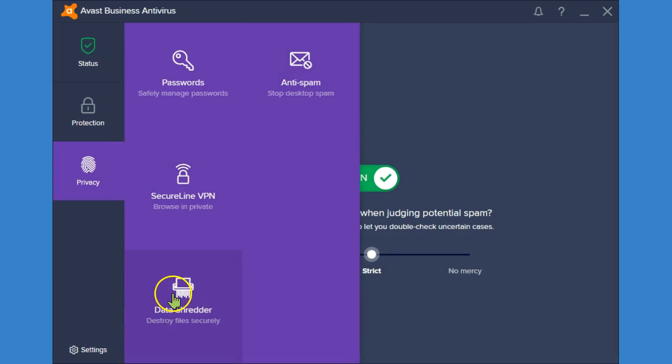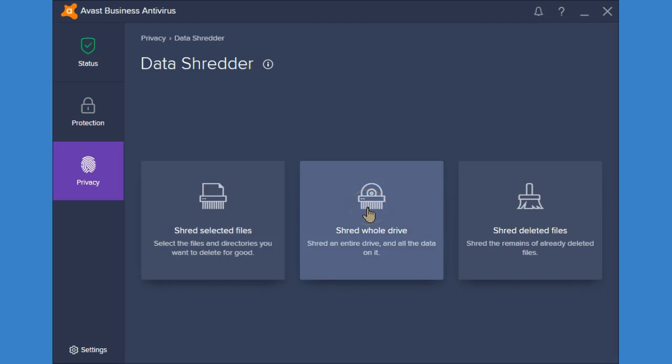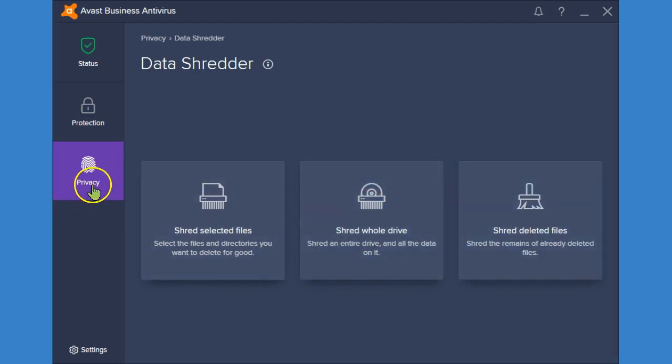You also have the data shredder. So if you have files that you want to remove from your complete computer and you want to be sure that they're completely gone, you can choose specific files, your whole computer drive, or shred deleted files that have already been removed.